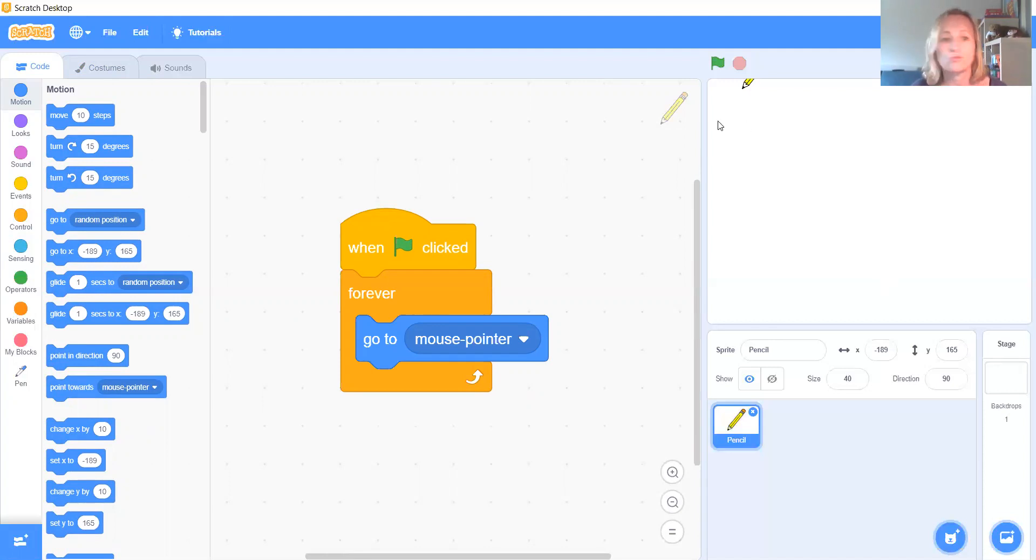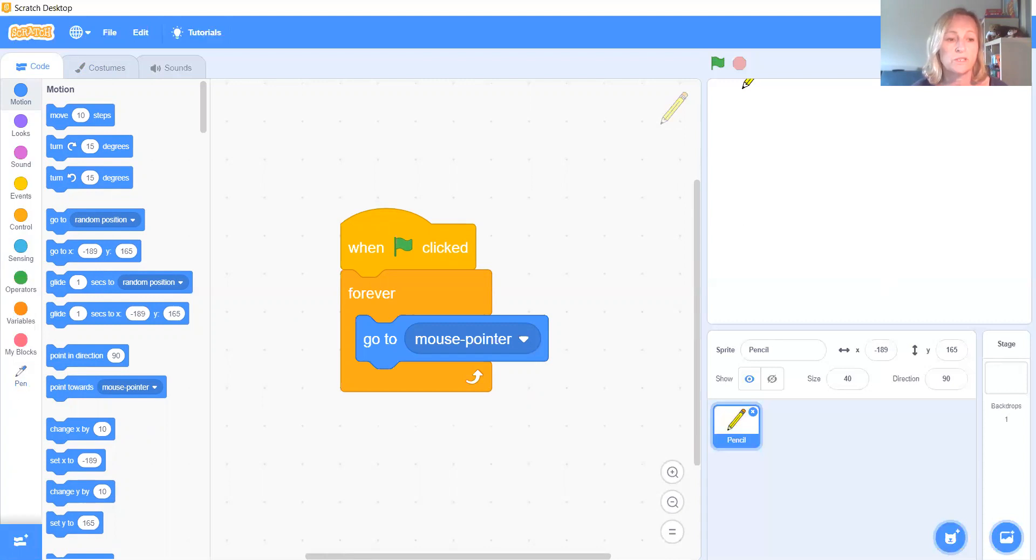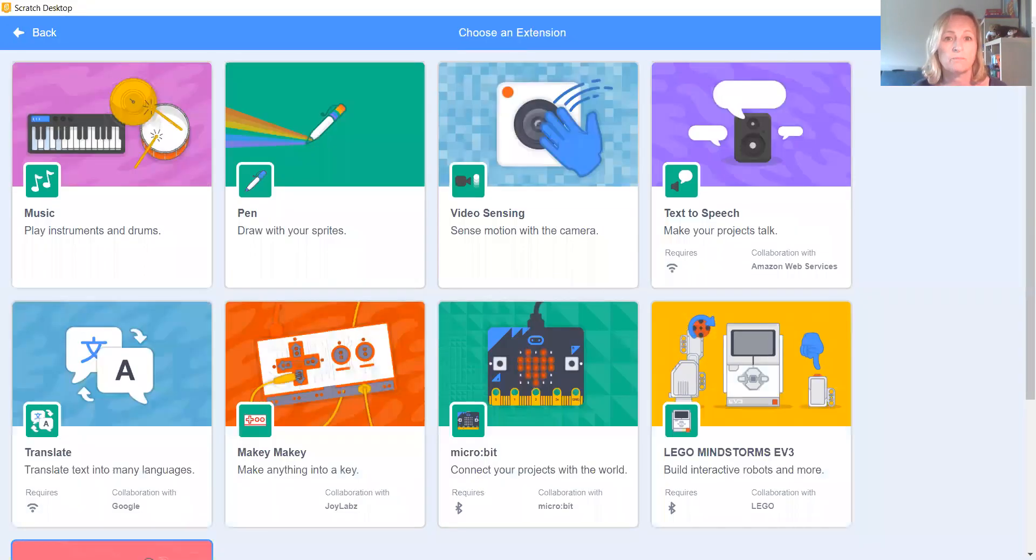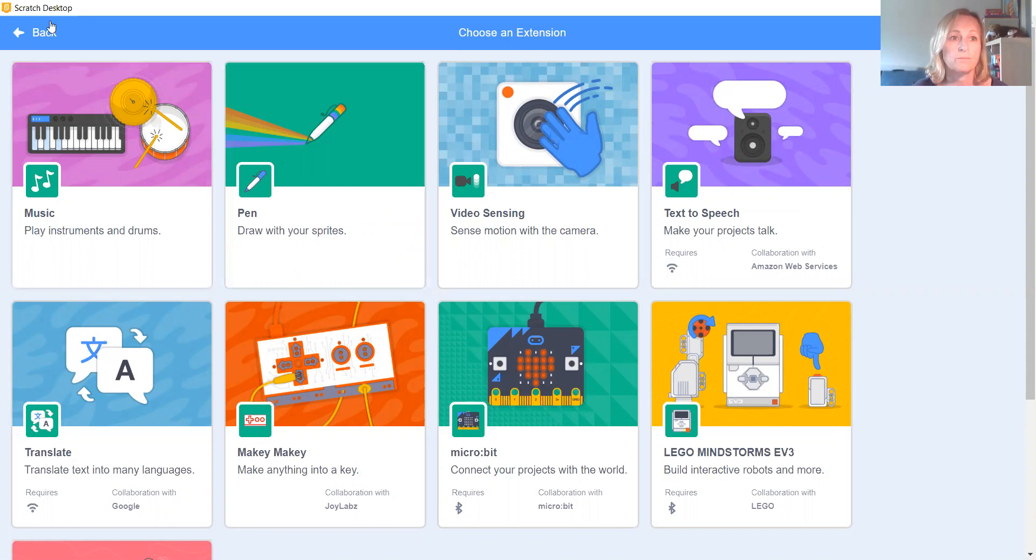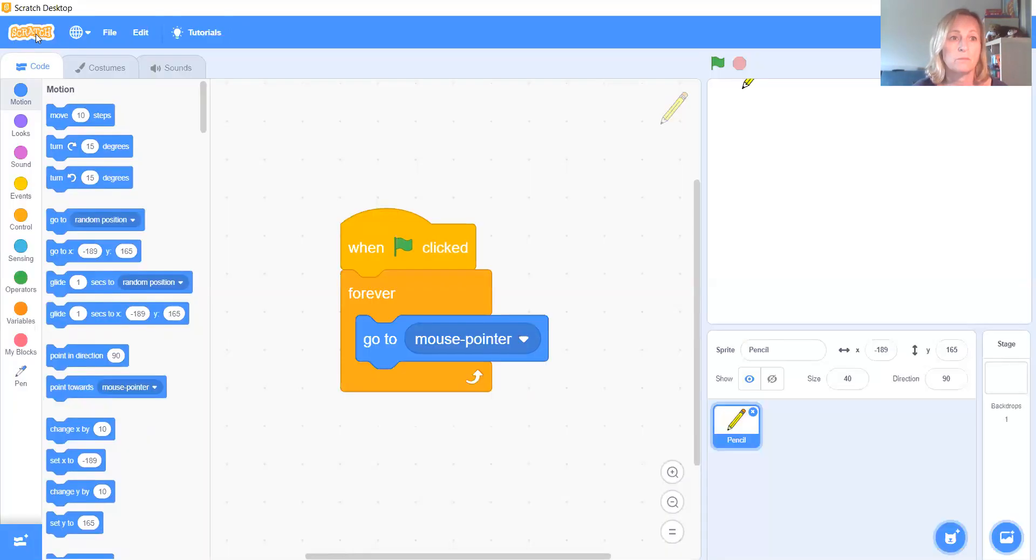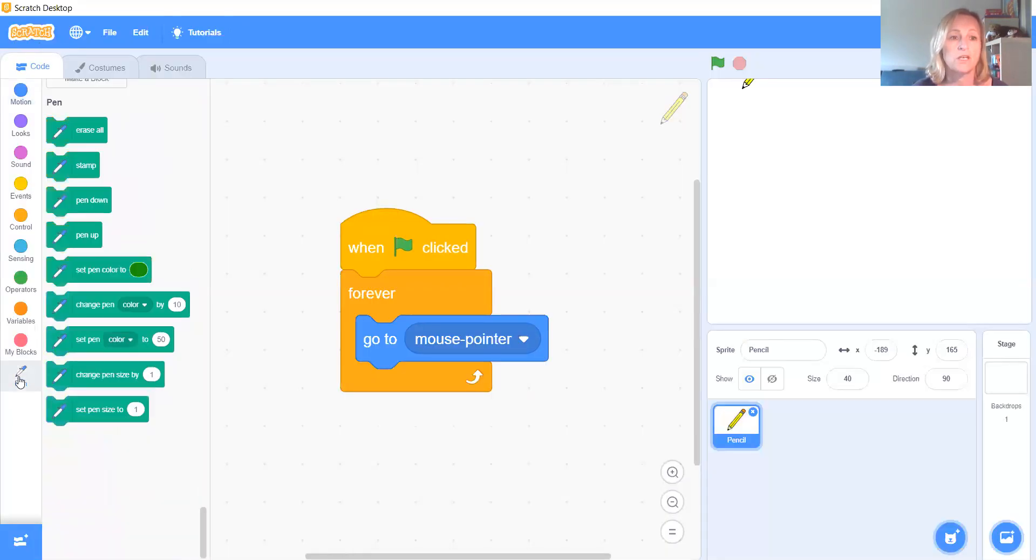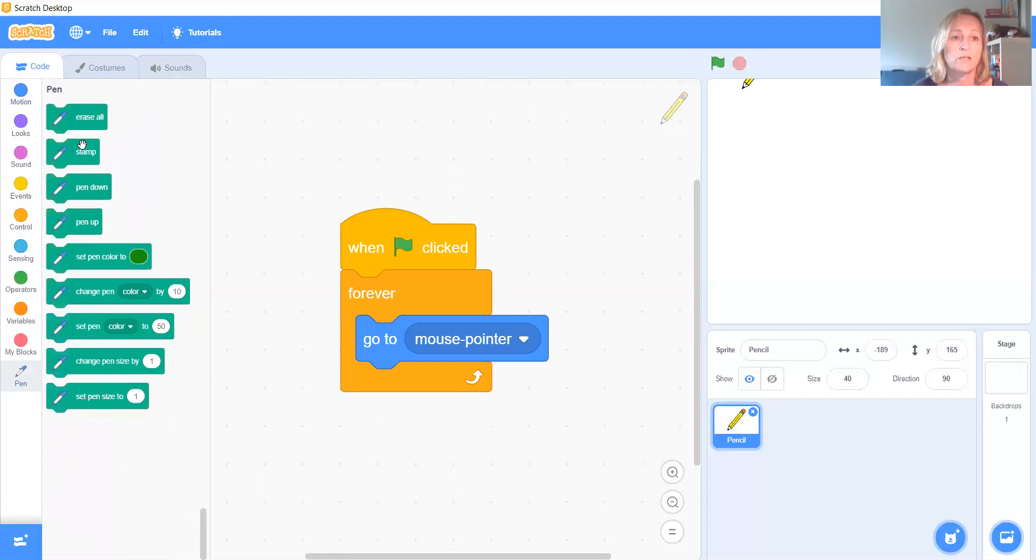Now we're going to get our pencil to draw. To draw, we need a set of pencil tools. Now I've already got mine here, but you will need to press on this blue button here. And then you need to press here, which is draw with your sprite. And then when you've done that, you will get all of these pencil tools we are going to need today.